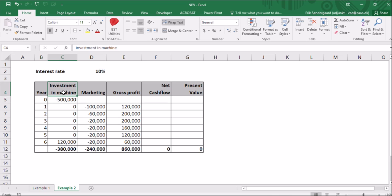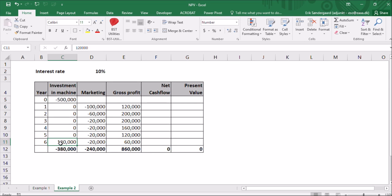To produce this product, they have to invest in a machine. The machine cost is $500,000. So I've typed that in in year zero. And after six years, they expect to be able to sell the machine for $120,000. So that's a net cash flow of negative $380,000.